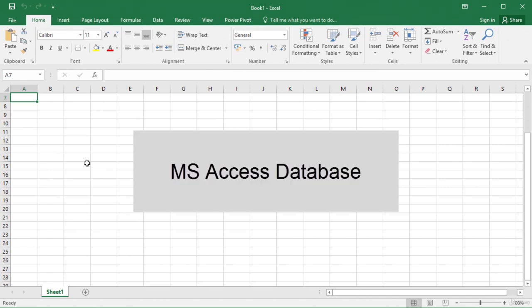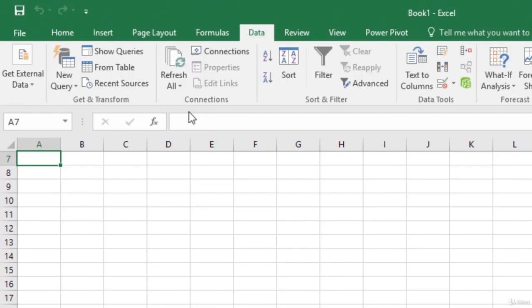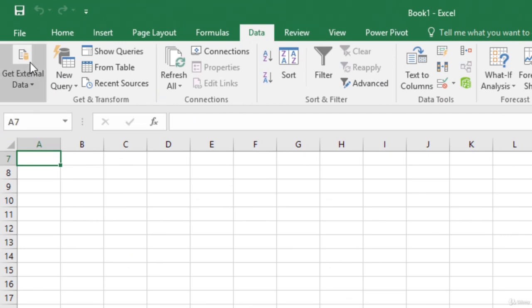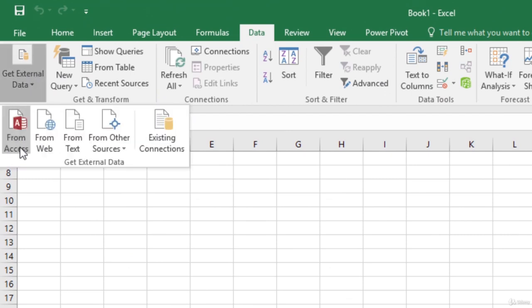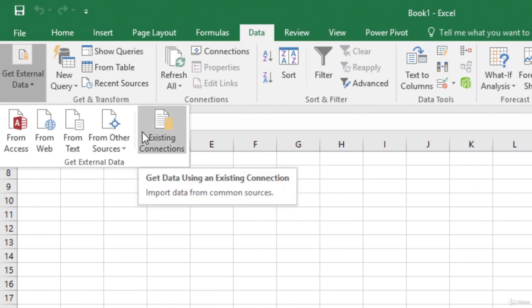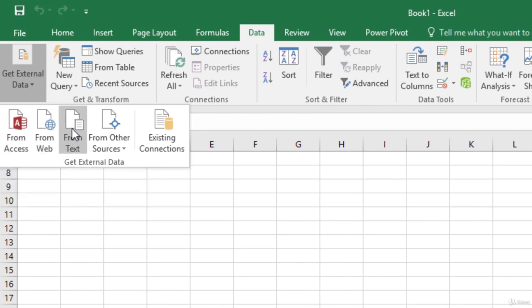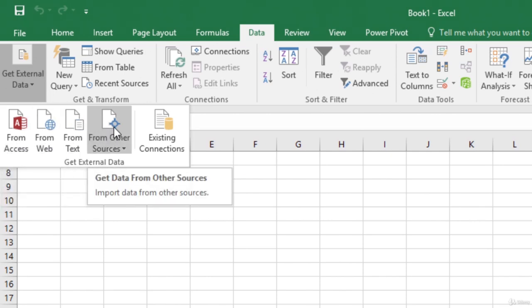In this video, we will import data from an Access database. To do that, on the Data tab, click Get External Data. Excel displays the data sources from which you can import data. You can import from Access, from a website, from text files and other sources.